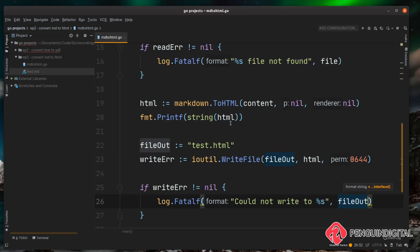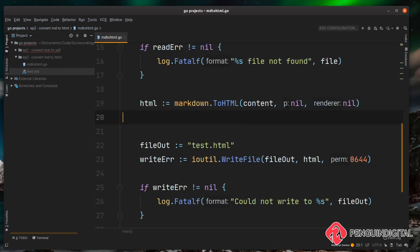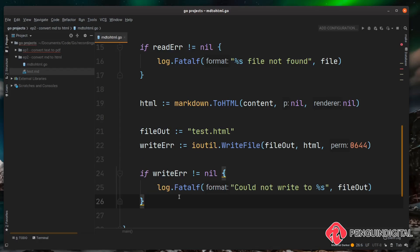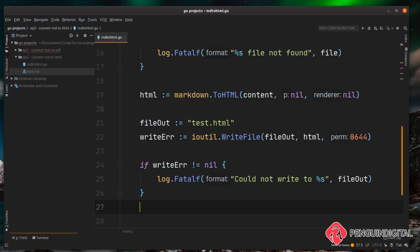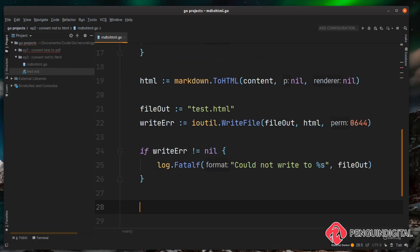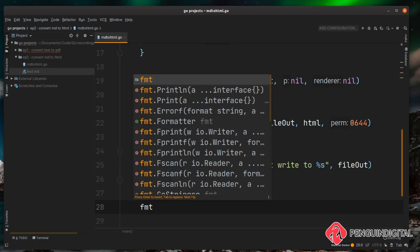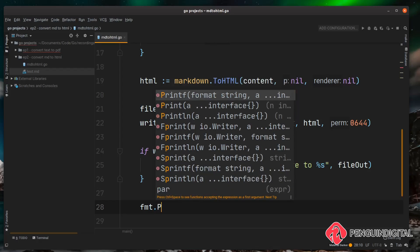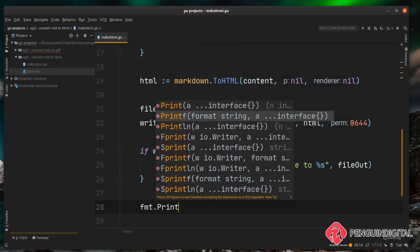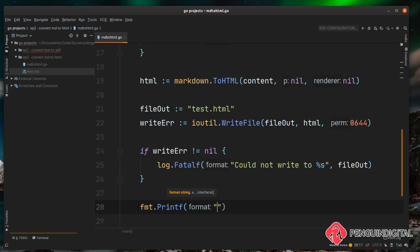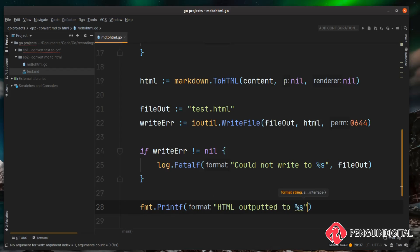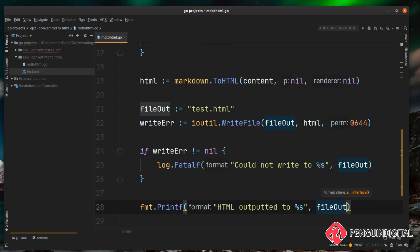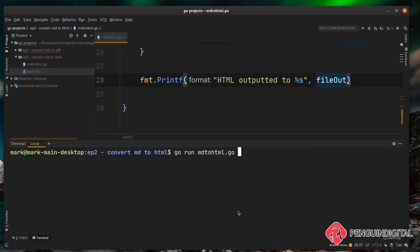Now that we're outputting to a file we don't need to output to the console anymore, so let's just remove this. And then let's just give the users some output just to let them know the program is finished. So after this if block, so if there is no write errors it'll carry on down, and we can just do fmt, let's do an fmt.Printf and we'll say HTML outputted to and then we do a %s for our placeholder again and we'll just give it that fileOut variable. So let's save this and run it in the terminal. We can run our program again with go run md2